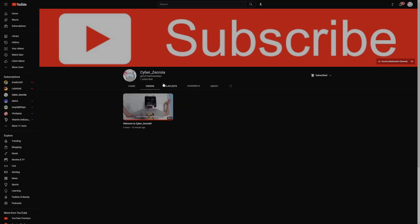We actually just premiered our first video not that long ago, Welcome to CyberZecroia. So yeah, go and check it out. It's pretty cool. We're going to have a lot of fun, and we're going to be uploading a video on it soon. Maybe today, maybe tomorrow. I don't really know. Bye.